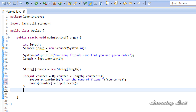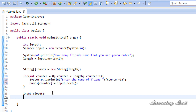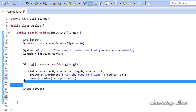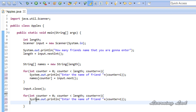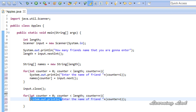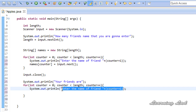Next we're going to close our Scanner object with input.close(), since we're not going to be reading any further values. Then the last thing is to print out the values we read from the user. I'll use the for loop again — copying it and pasting it — and I'll print 'Your friends are:' before the loop, then inside the loop print names[counter] to display each name.